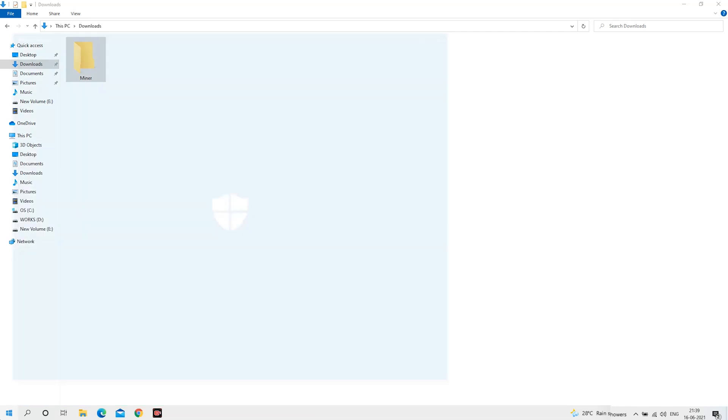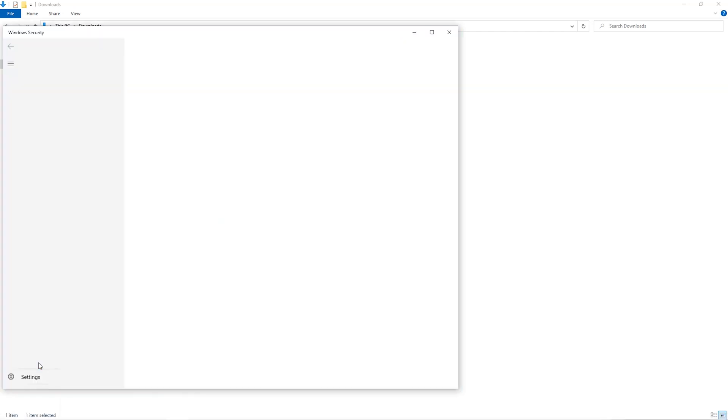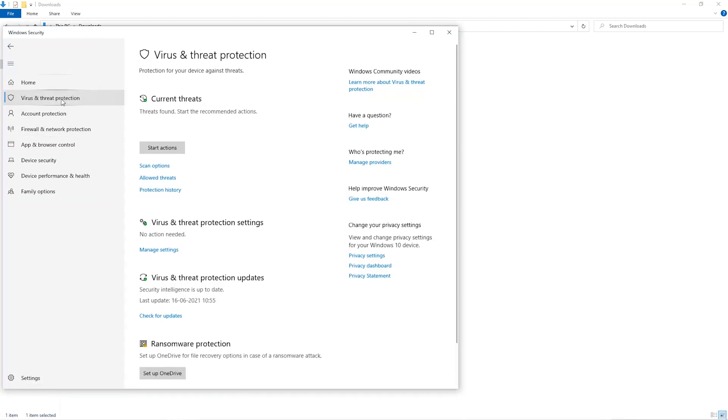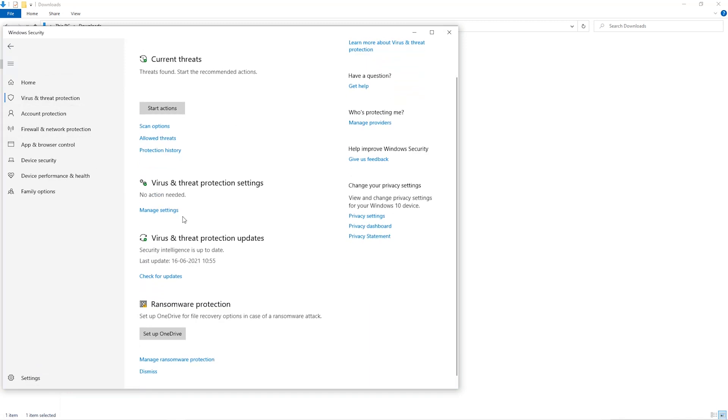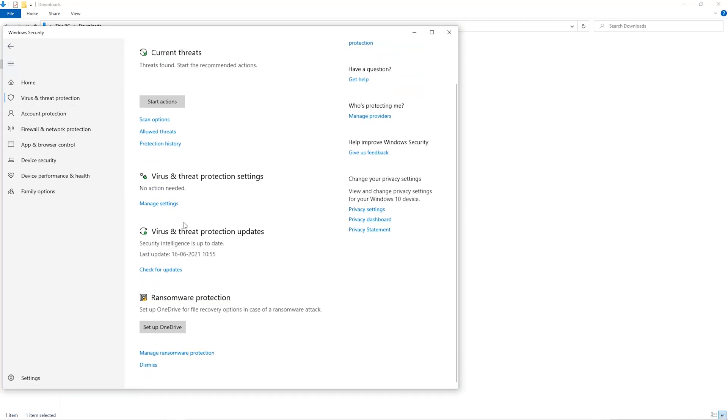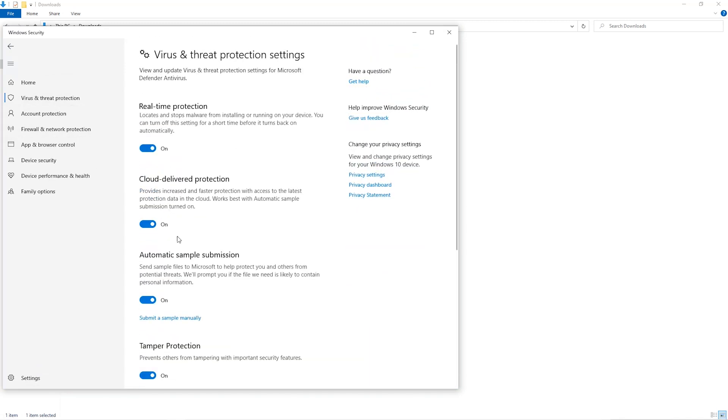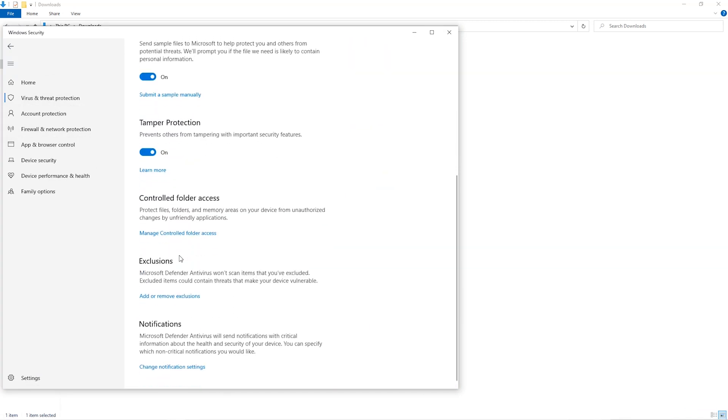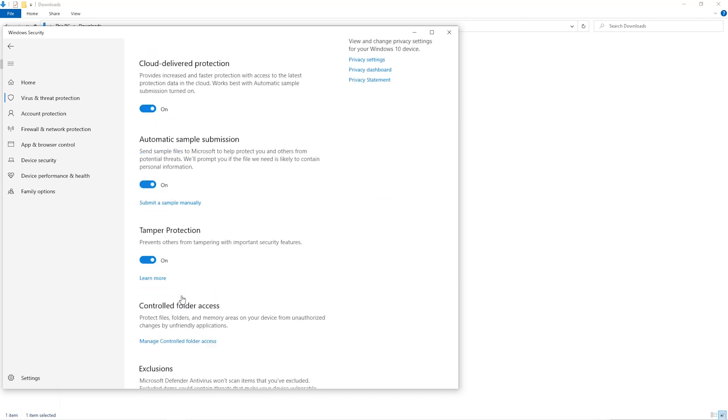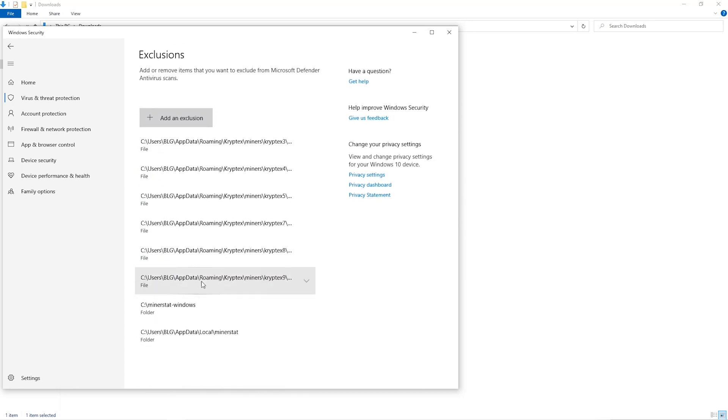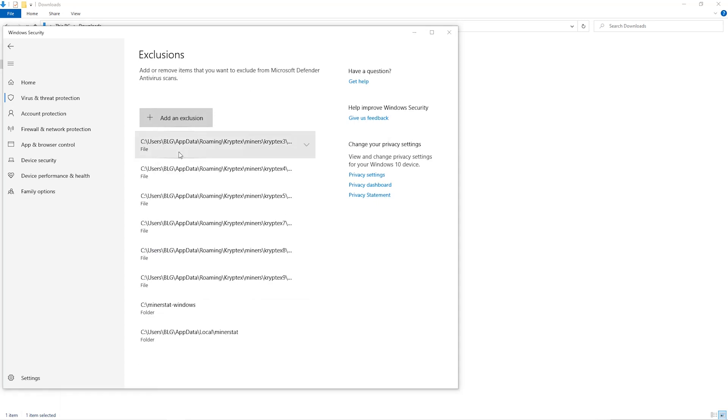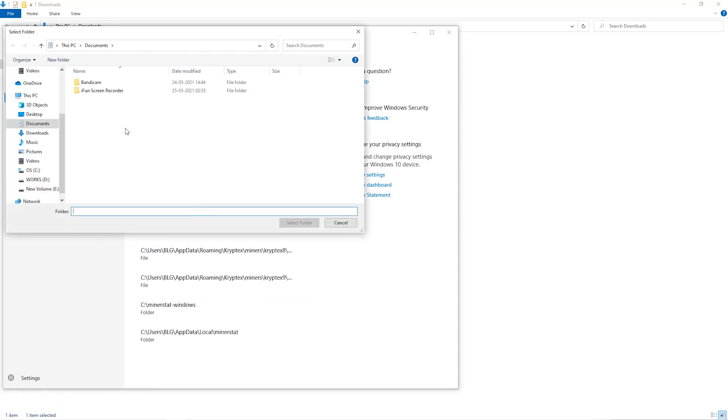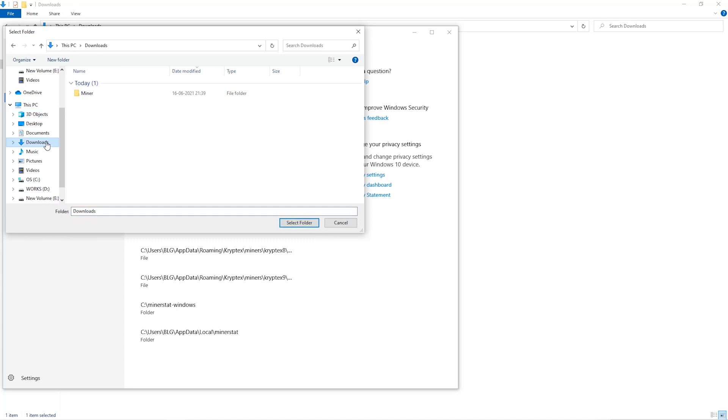Open up your Windows security settings, go to Virus and Threat Protection, then Manage Settings. Scroll down to Exclusions, click Add and Remove Exclusions, click Add an Exclusion, and select Folder from the dropdown. Then go to the downloads folder and select the folder we just created.